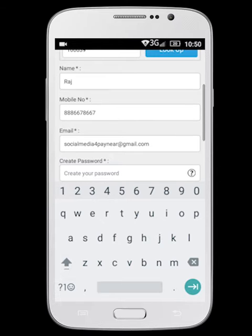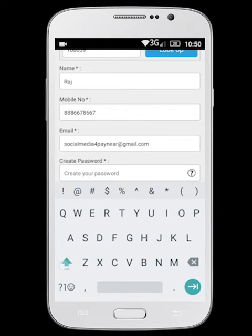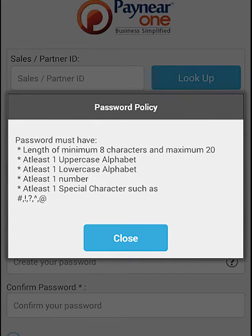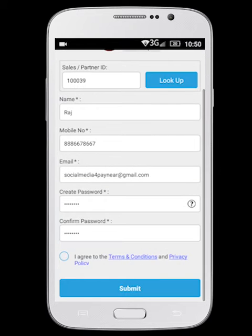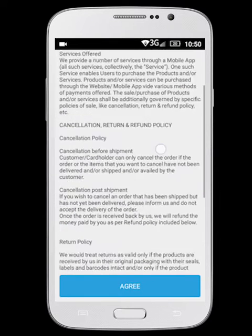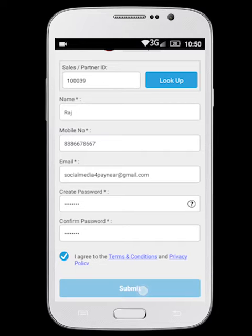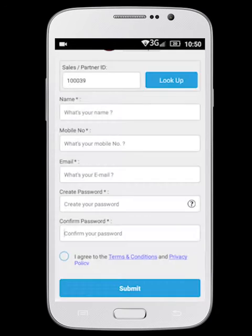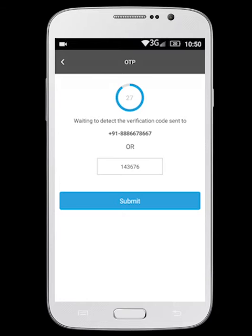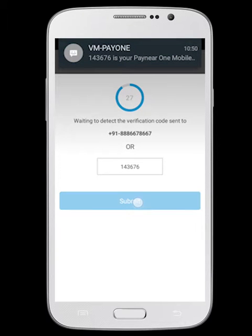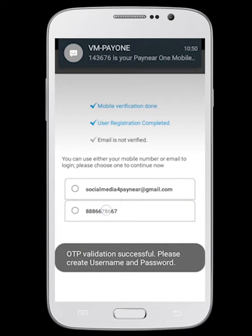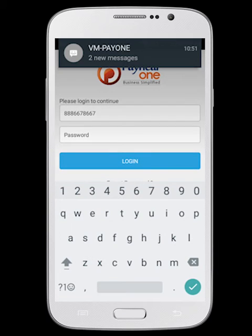Enter your name, mobile number, email ID and provide a secure password. Enter the OTP number you receive through SMS. You can use either your email ID or mobile number as username to login.